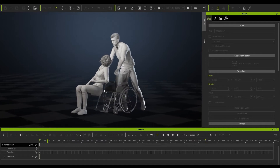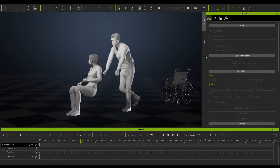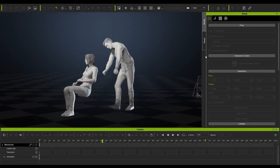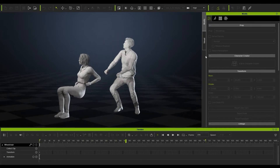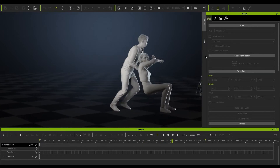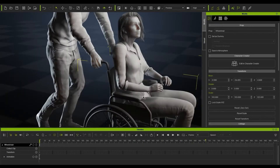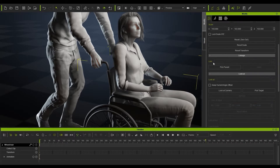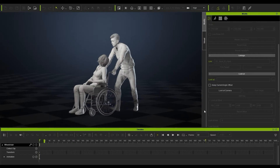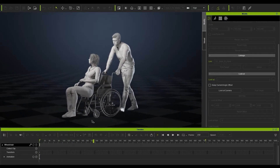If I play back the scene you'll see straight away that the wheelchair doesn't follow the character's motion. We're going to take a couple of steps to actually achieve the results we're looking for. We'll start by linking the character's right hand to the wheelchair — go into the modify tab, pick parent, choose the hand, and now you can see the chair is linked to the hand.